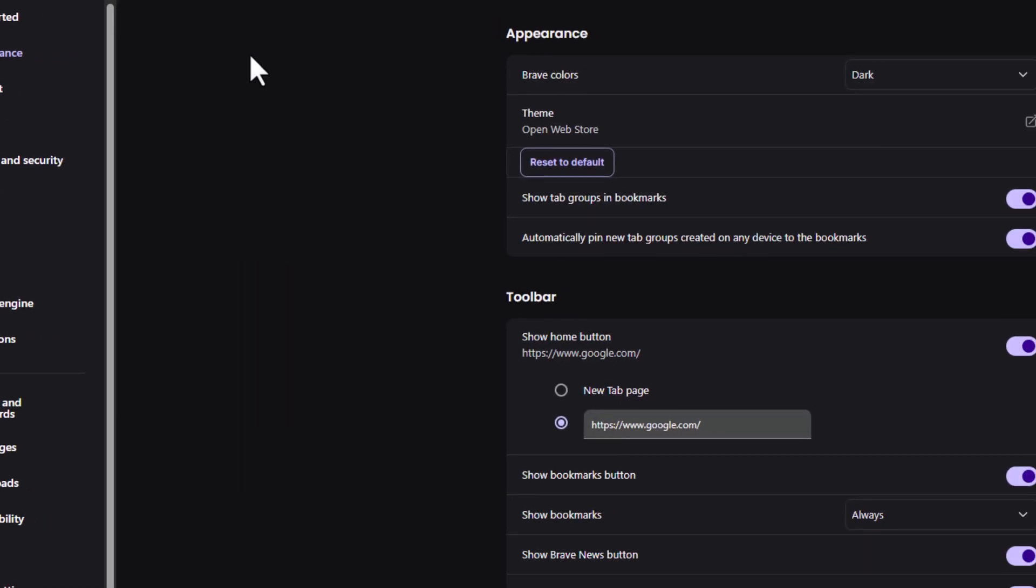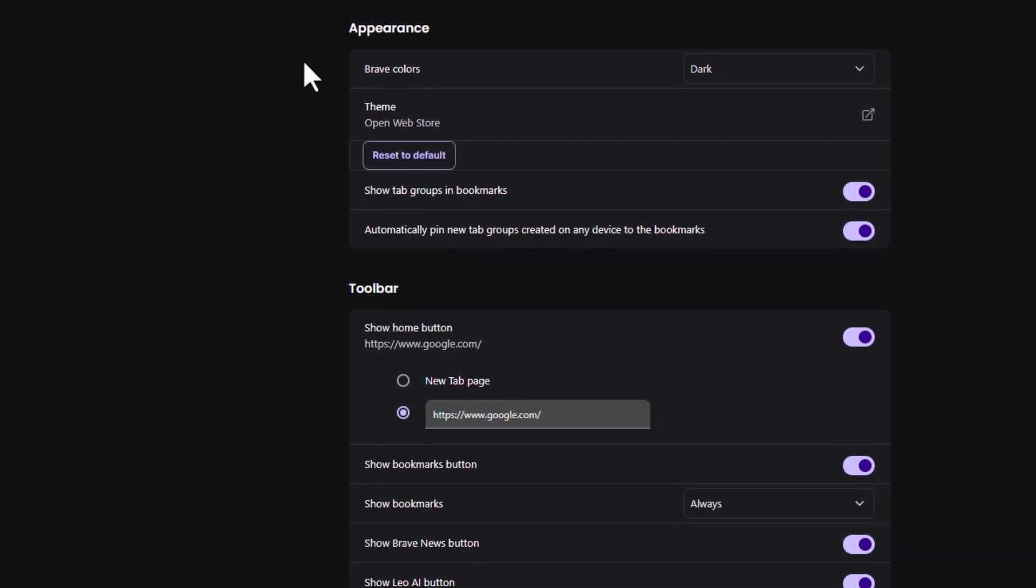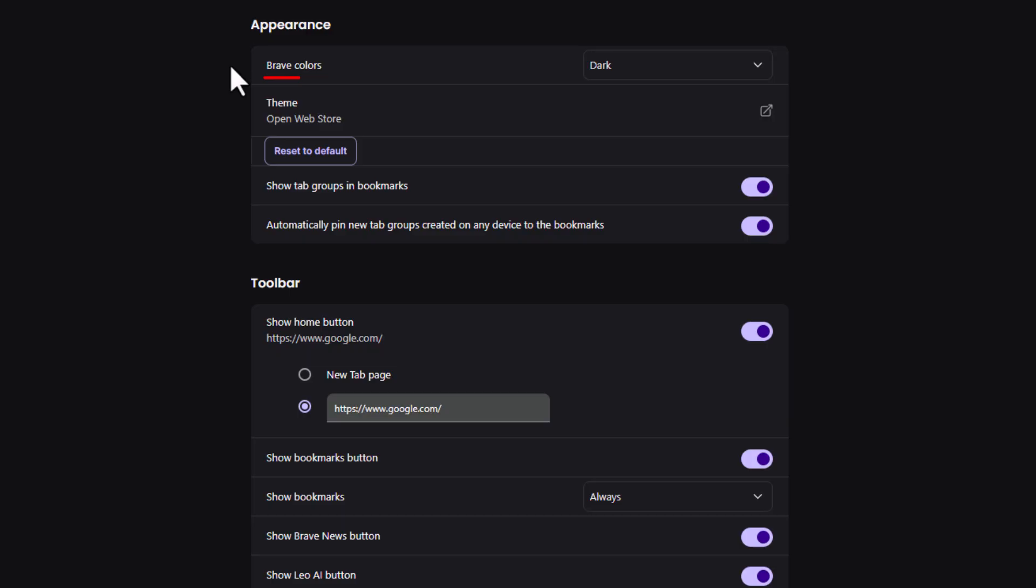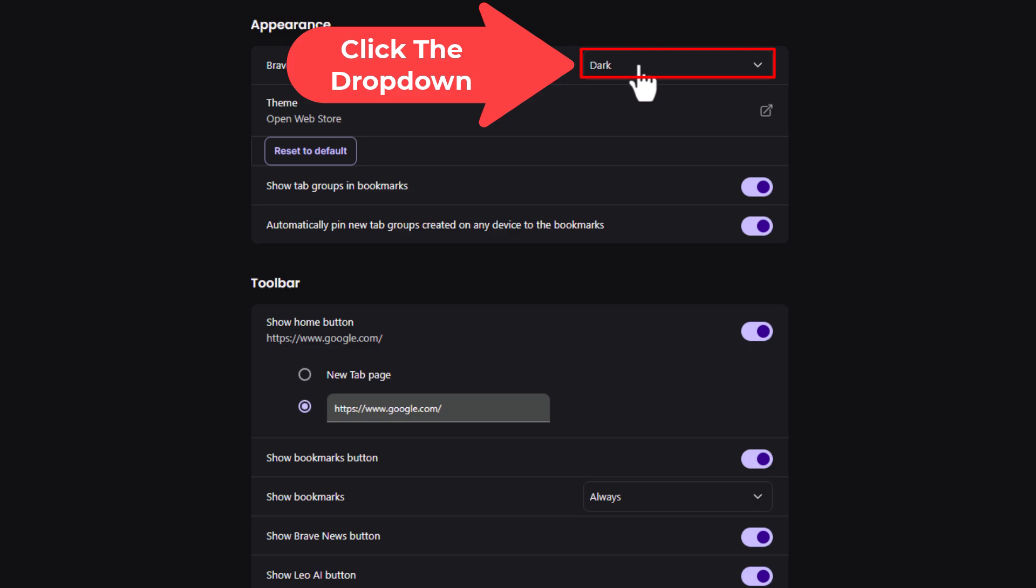Then on the center pane, the first thing up there is Brave colors. As you can see, I am currently in dark mode, but you can click this dropdown here.